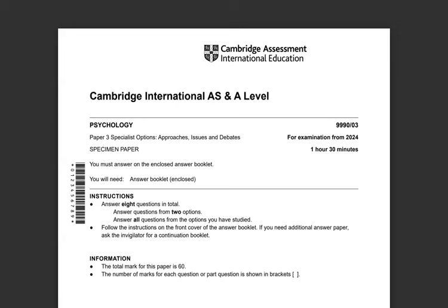Paper 3 is referred to as your specialist options — Approaches, Issues and Debates. Considering it's March, many of you should know that you have to attempt two of four modules. For those of you taking A2 soon, you will learn that there are four modules in A2. In AS there are just 12 studies and the research methods chapter, but for A2 you have four modules, and students get to select two modules they wish to attempt in their exam.